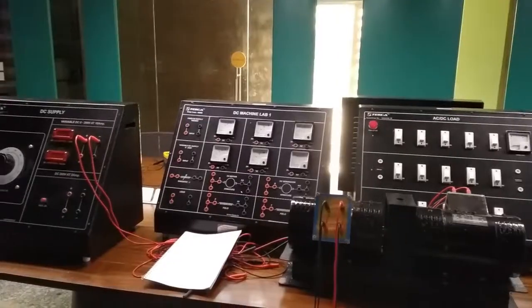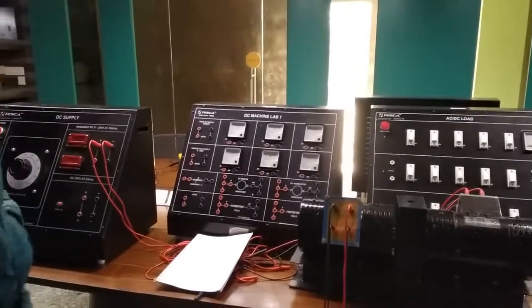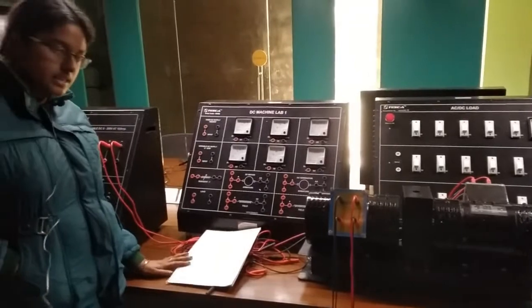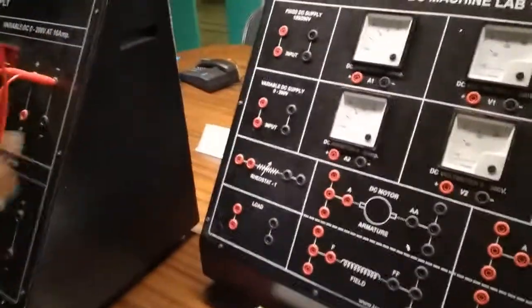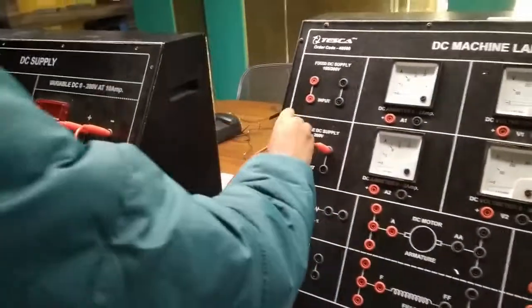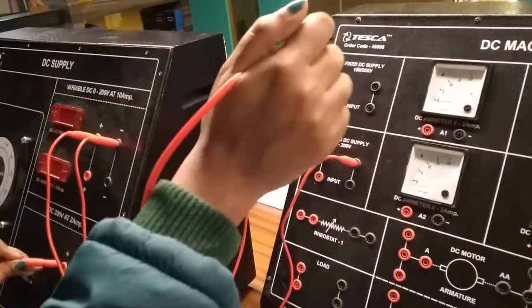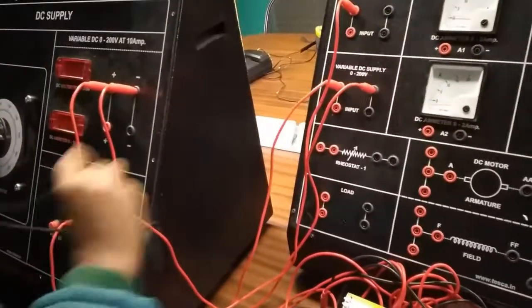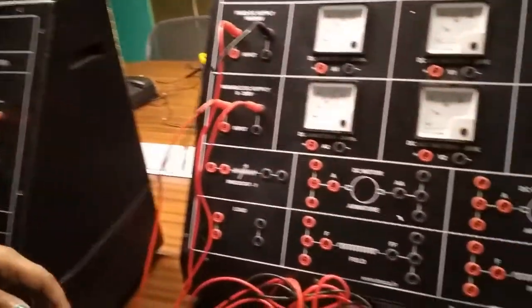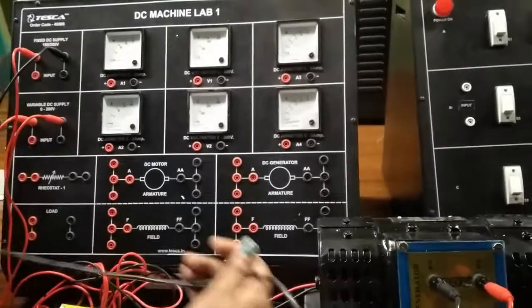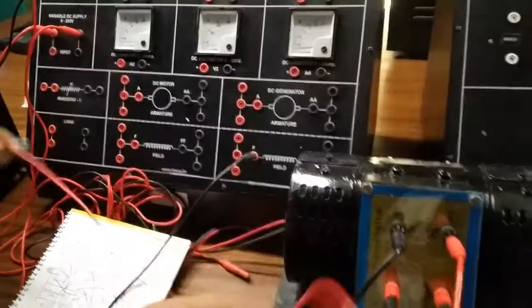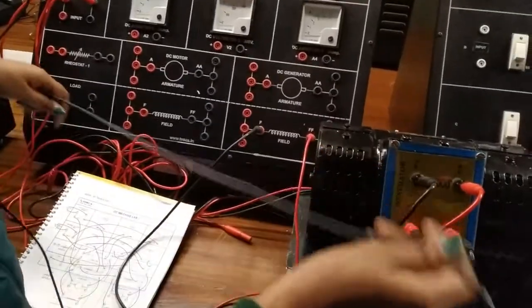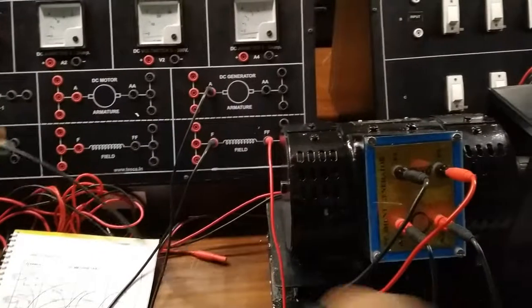Our next experiment is the study of load characteristics of a DC shunt generator. We are going to build the circuit connection given in the manual. First connect the variable DC power supply — negative to negative and positive to positive. Then connect the fixed DC power supply — negative to negative and positive to positive. Now connect the motor to the panel: F1 to F, F2 to FF, A1 to A, and A2 to AA. Then connect the generator: F2 and F1 to their respective terminals, and A2 and A1 to their armature terminals.